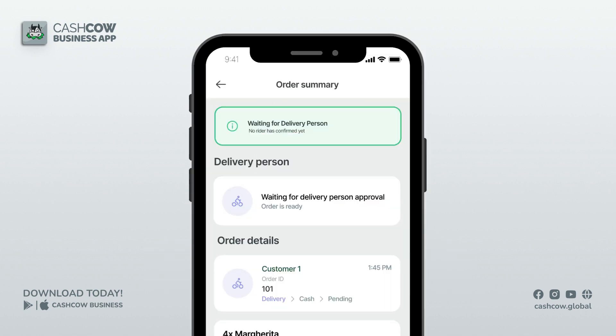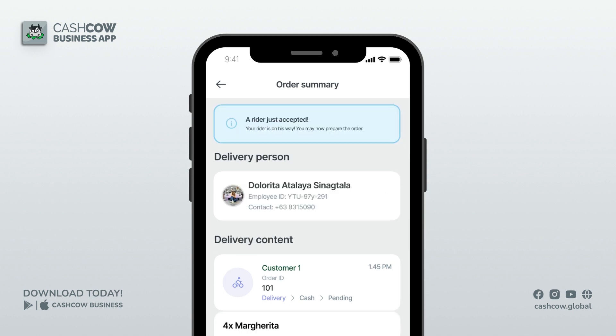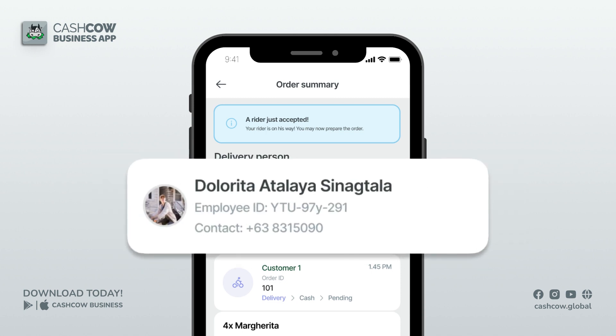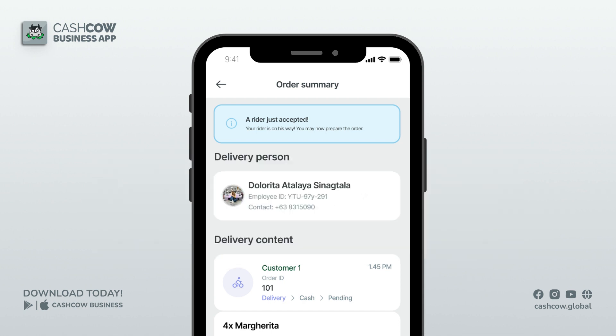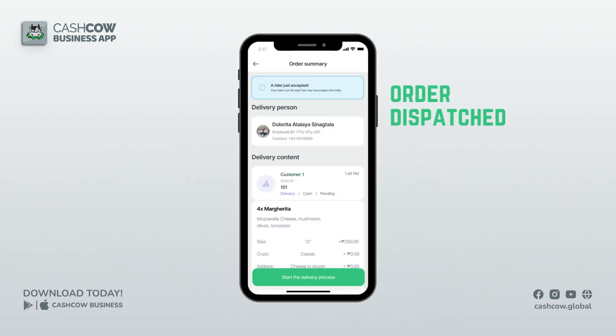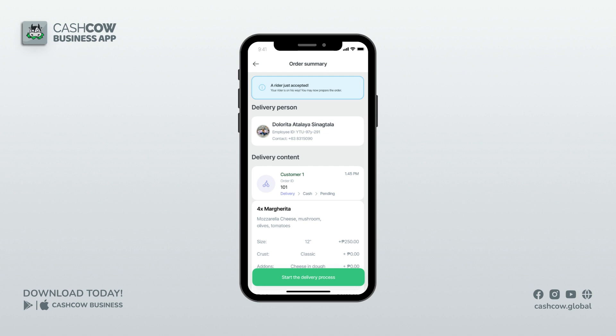Once you mark an order as prepared, your rider will receive a notification and should press the 'I want to deliver this order' button. The order summary will be updated at the top of the screen showing the delivery person's details. Since I have a delivery person, his name and contact details should appear at the top of the screen.